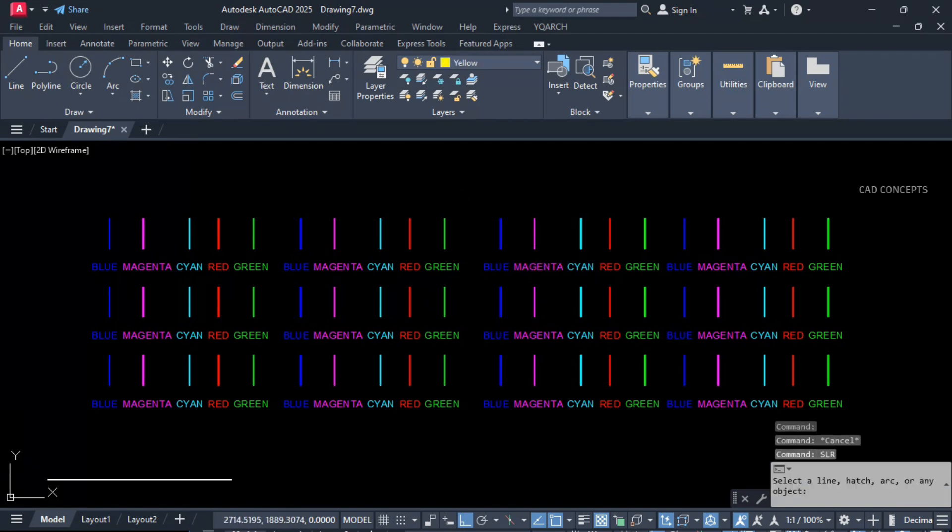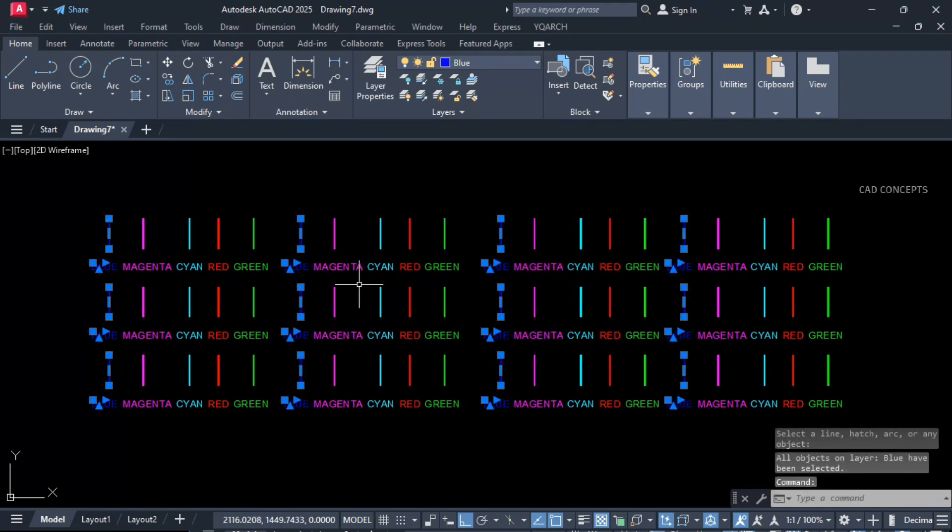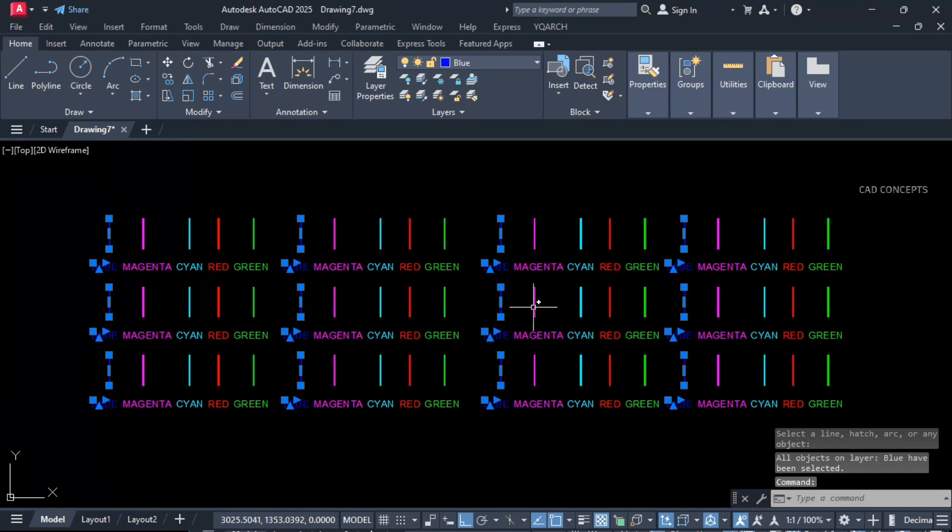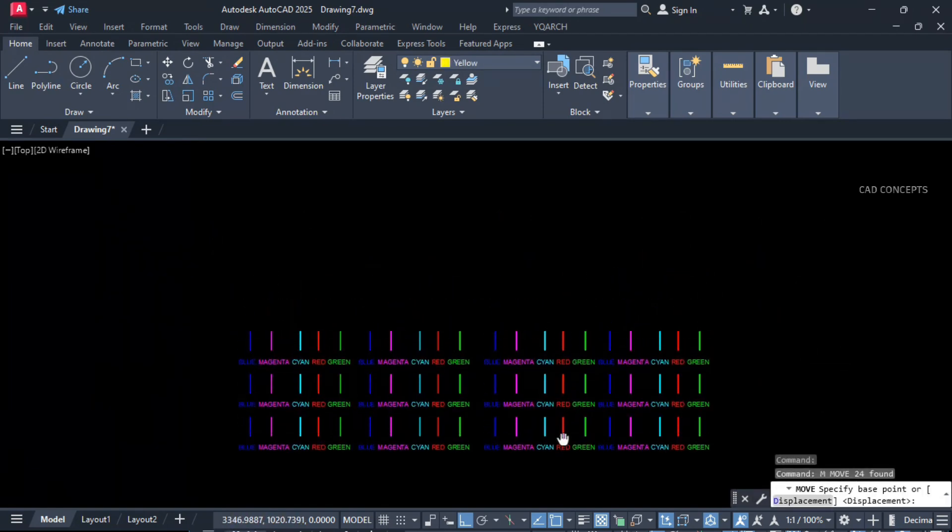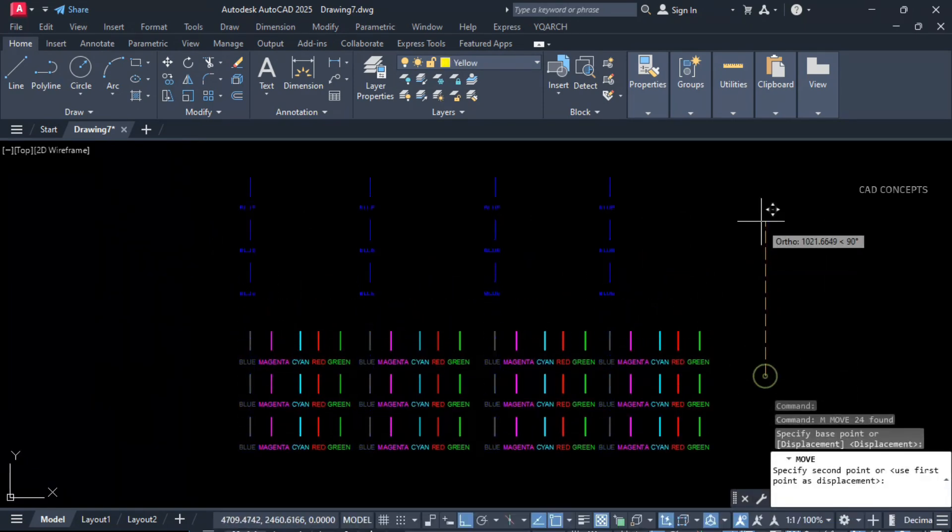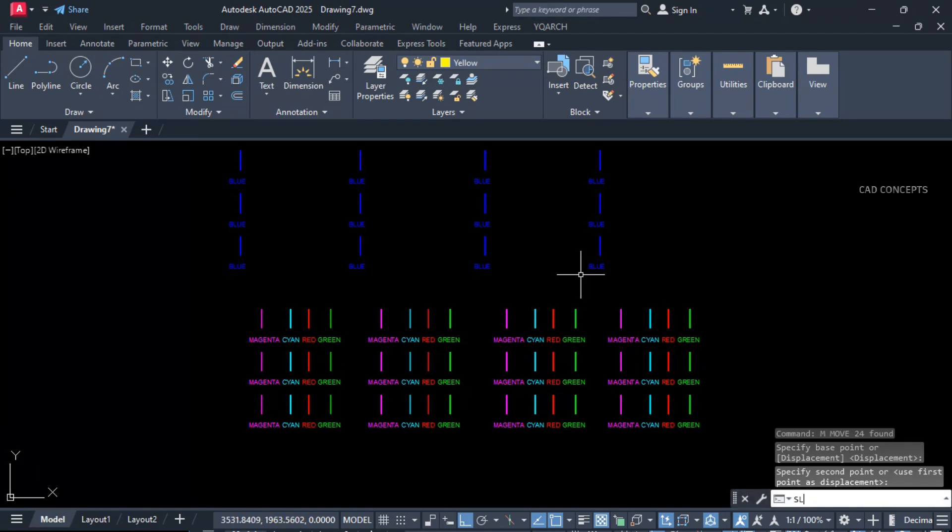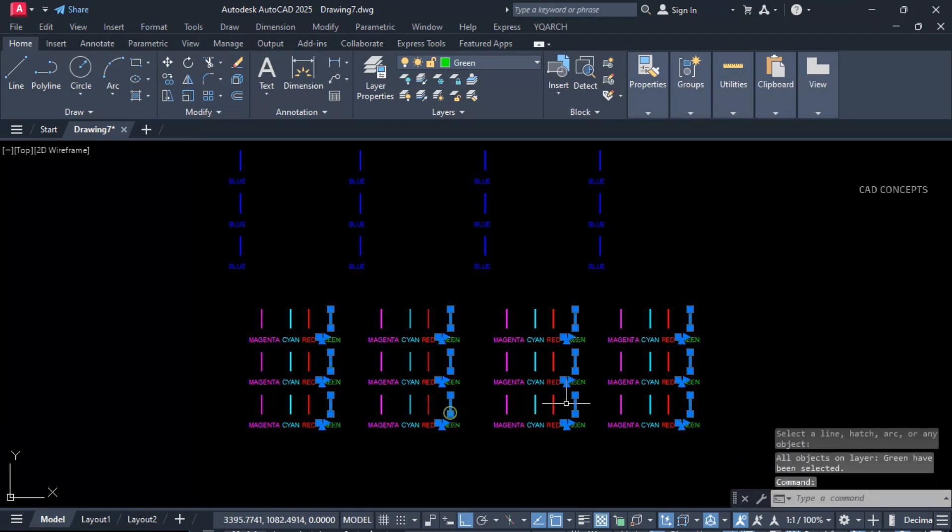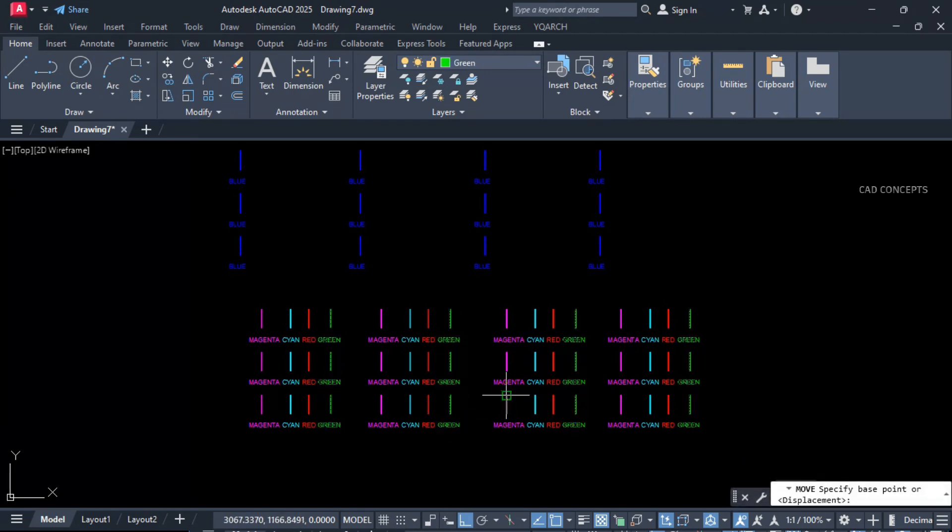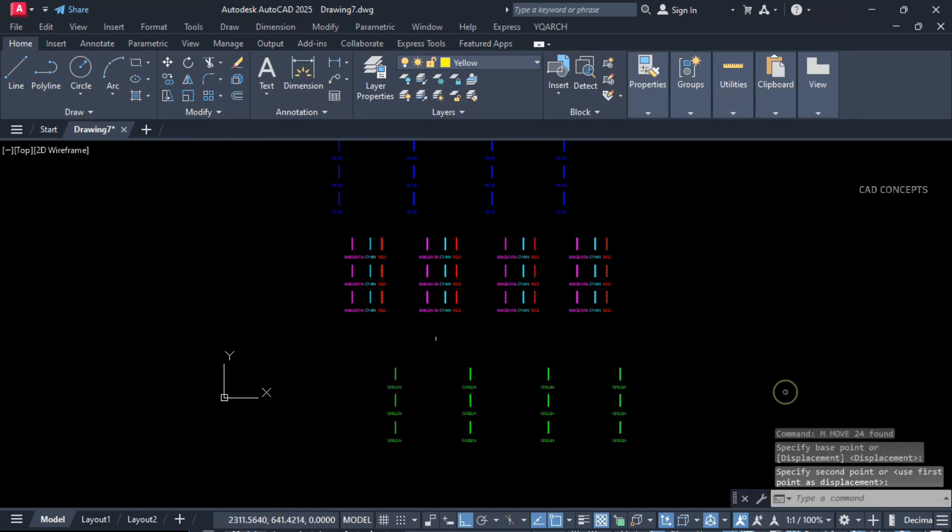Type SLR and select your any single object. If you see here, so this much object got selected. Why? Because these all the objects you are getting layer based, any particular layer based.